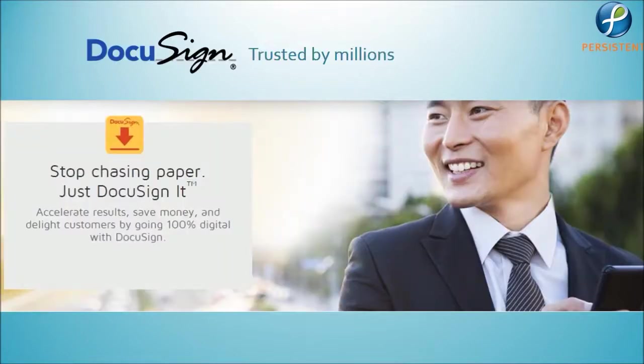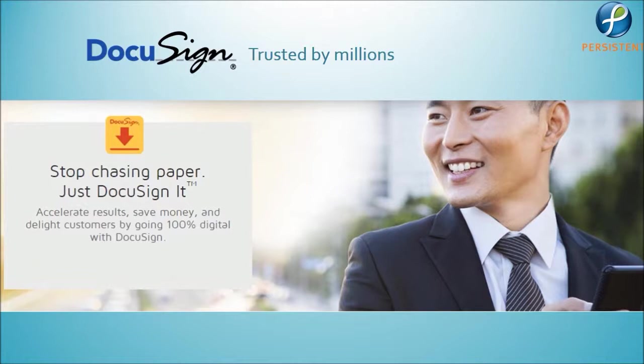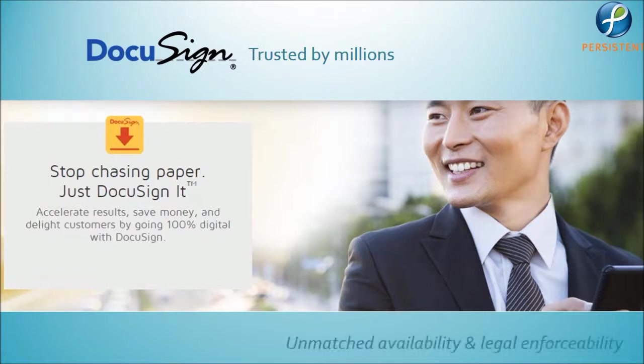DocuSign, which has over 48 million users worldwide, helps businesses of all sizes easily and securely sign, send, and manage documents in the cloud with unmatched availability and legal enforceability.